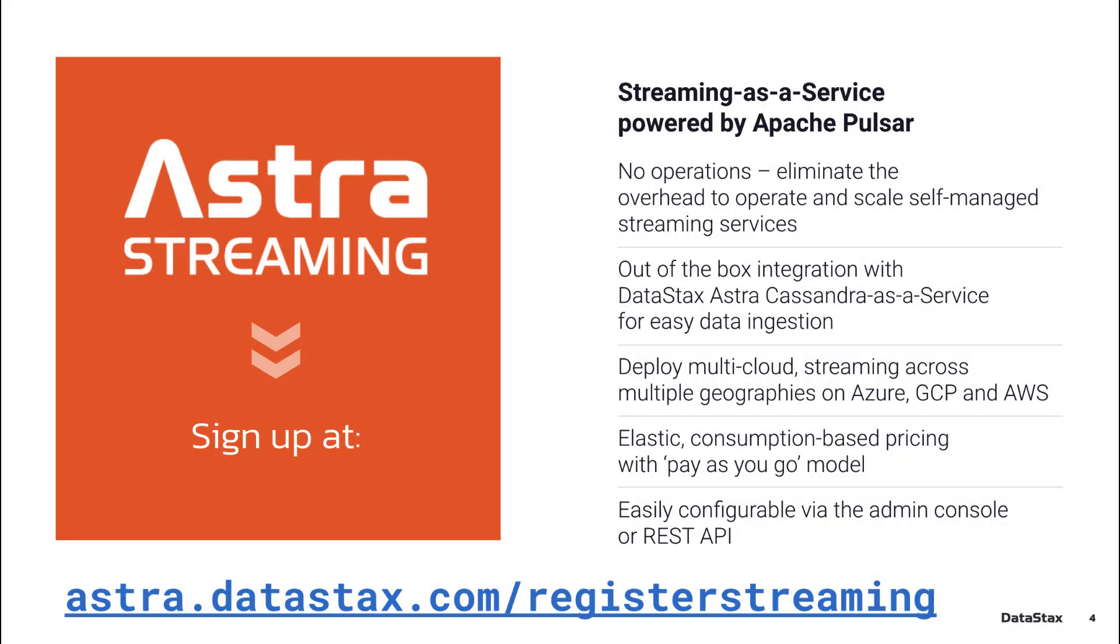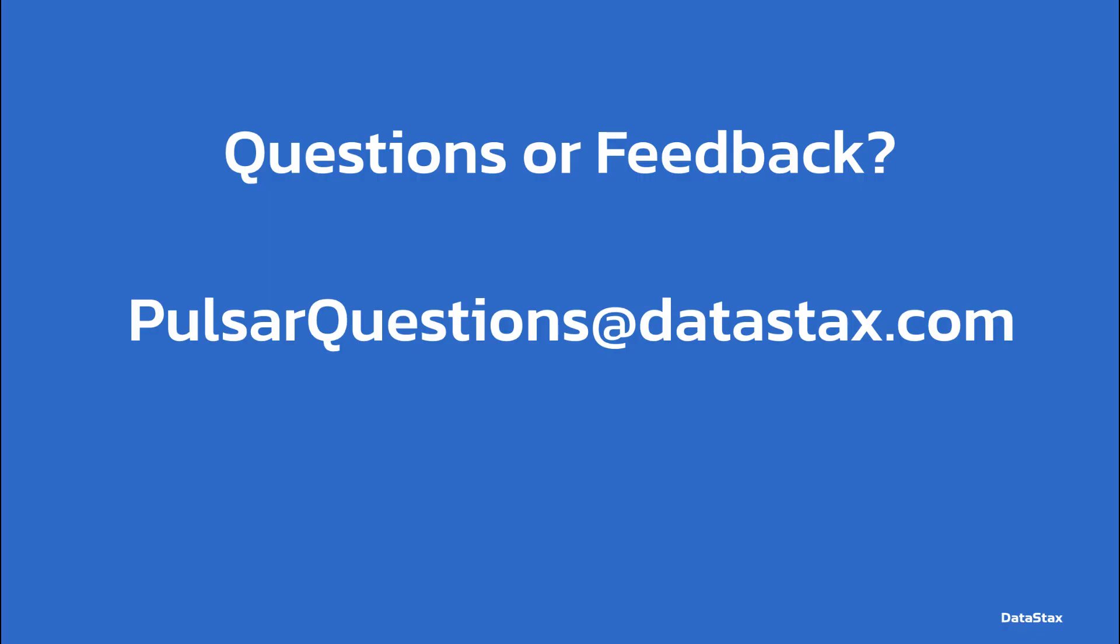If you'd like to try out Astra Streaming, that is the Pulsar as a service from DataStax that we saw in today's video, head over to astra.datastax.com/register streaming. And if you have any questions about Pulsar, have an issue that you need help with, you can reach the team at DataStax that works on Pulsar at pulsarquestions, all one word, at datastax.com. Thanks for watching this video and have a great day.